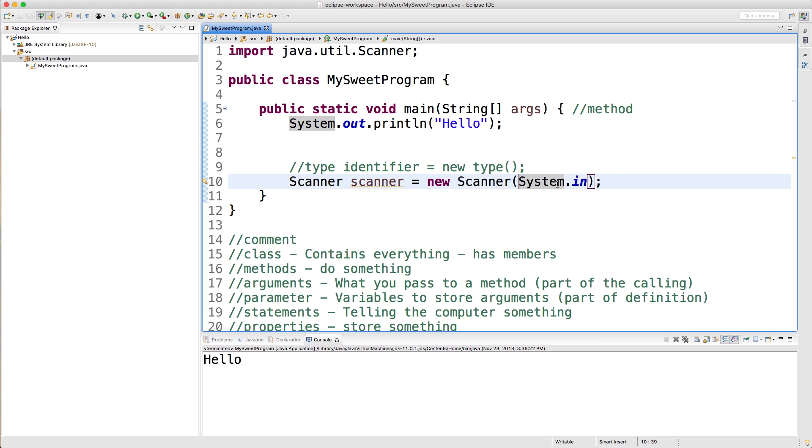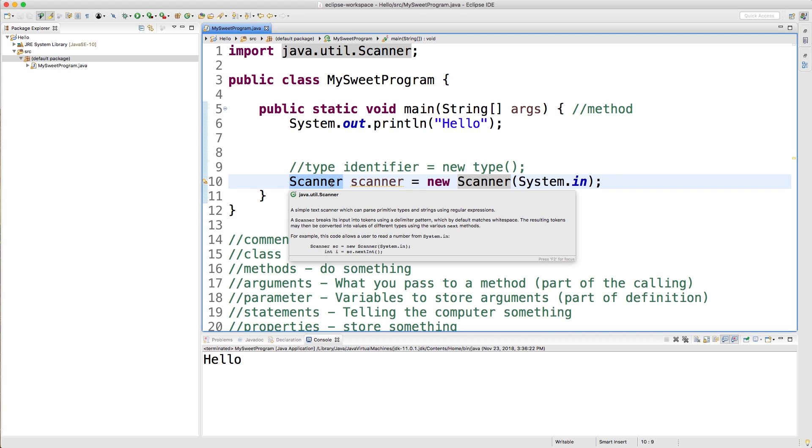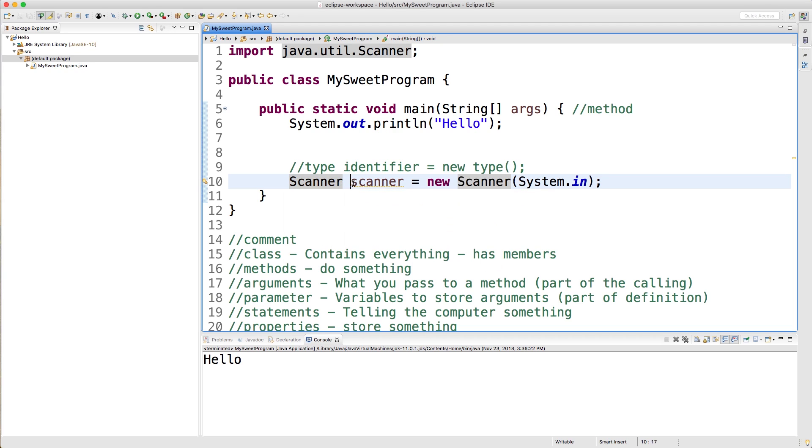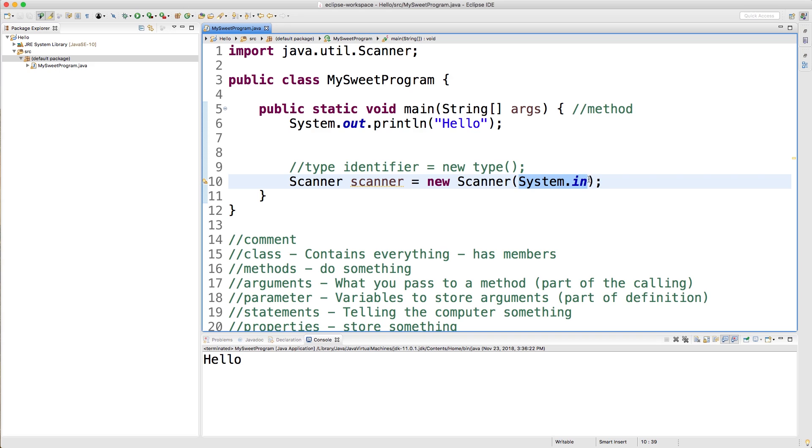We'll get into all that later, but for now all we have to know is that when we put new and then the name and then parentheses, we're calling a constructor to basically give us a new instance of this class Scanner. We're creating our own scanner. Just like we're creating a class here, MySweetProgram, at some point someone created this Scanner class. Now all we want to do is say yo, I like this Scanner class, can I basically use it as a blueprint to create a new scanner. We're going to name that scanner lowercase scanner. Then we're passing an argument in here, System.in, which is basically just a way to say where we're getting our input from, which is going to come from the console.